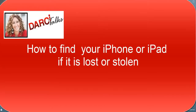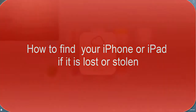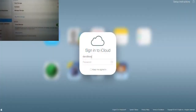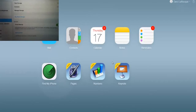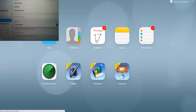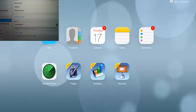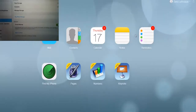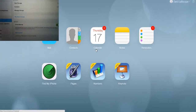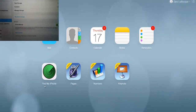First, go to icloud.com and sign in with your iCloud ID. Hit enter and here we are. If you are using iCloud for other things, you can actually access it here, much like web access. It says Find My iPhone.